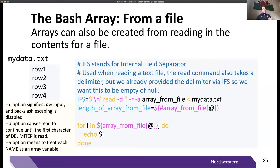Using the same syntax from the previous slides, I loop over and print each element of the array. Here, this would just print row one, row two, row three, row four.